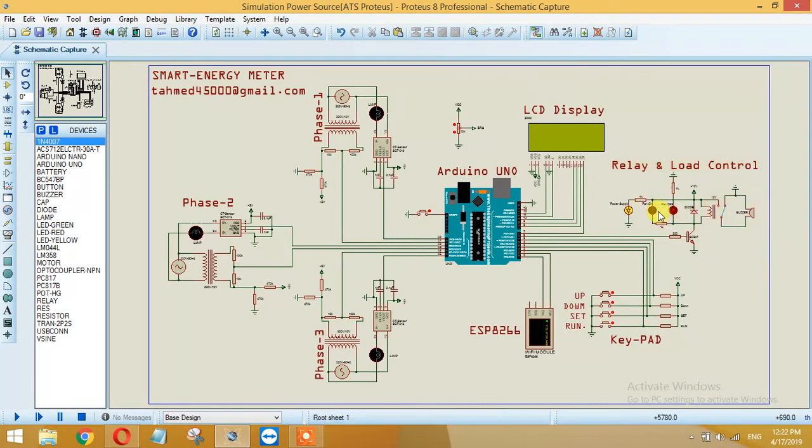In case of any emergency this buzzer will start. If the voltage goes beyond the normal level or the current goes too high, then this buzzer will turn on.